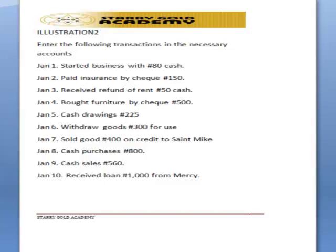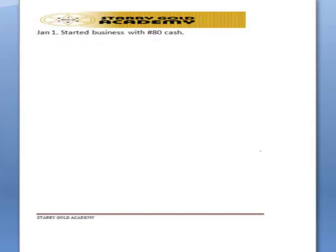We'll show the effects of each transaction and the actions to be taken in recording them. Let's start one by one. January 1st: started business with 18 Naira cash. Here, remember we talked about the entity concept — the owner is introducing funds into the business, and that amount is known as capital. So the two accounts involved are capital and cash.